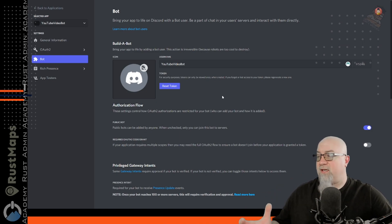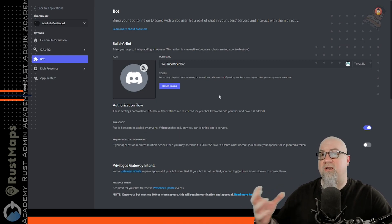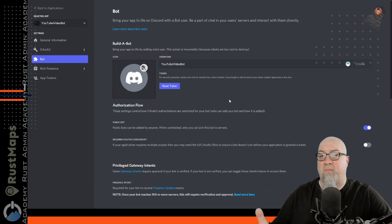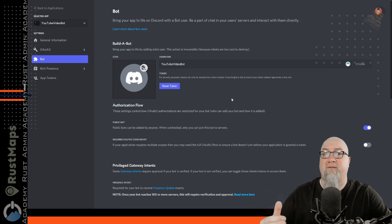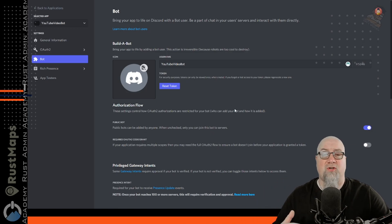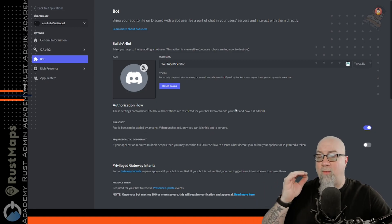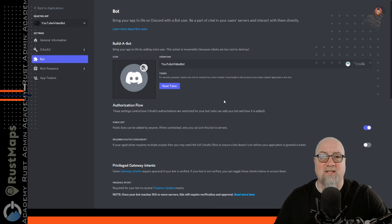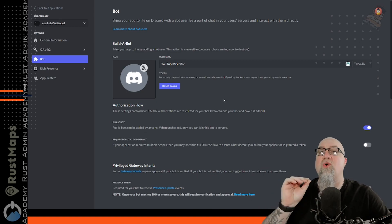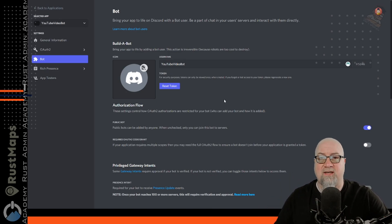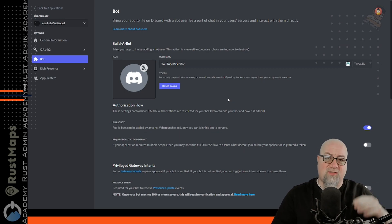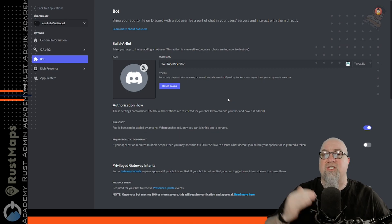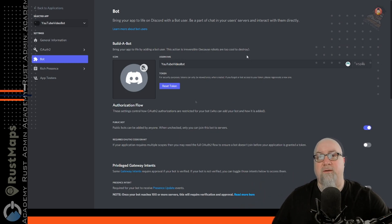Previously, we've been able to click a button that would show our bot token if we ever needed it for another purpose — like if we were going to deploy this bot for another task and needed that token again. However, the change Discord made means you can no longer retrieve your existing bot token. You have no choice but to reset it.